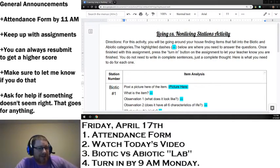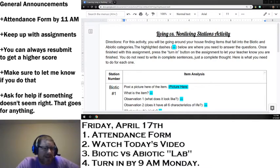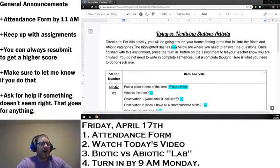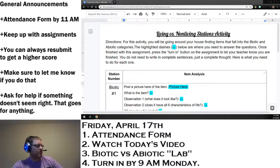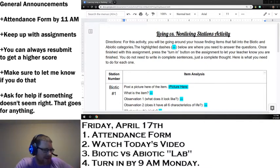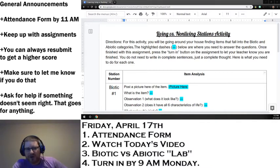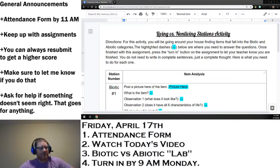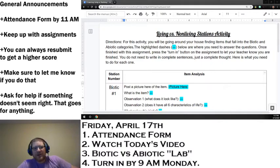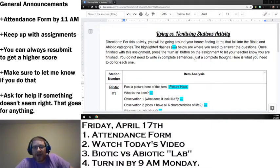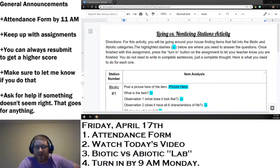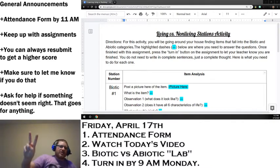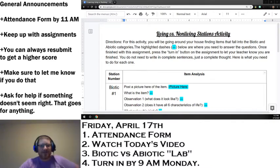He has those six characteristics, things like cells made out of chemicals, needing to use energy, responding to your surroundings, that stimulus action going on there, having the capabilities of reproducing and then growing and developing over time. Those are all those six characteristics there. And that's what you're going to take a look at with our stations activity today.